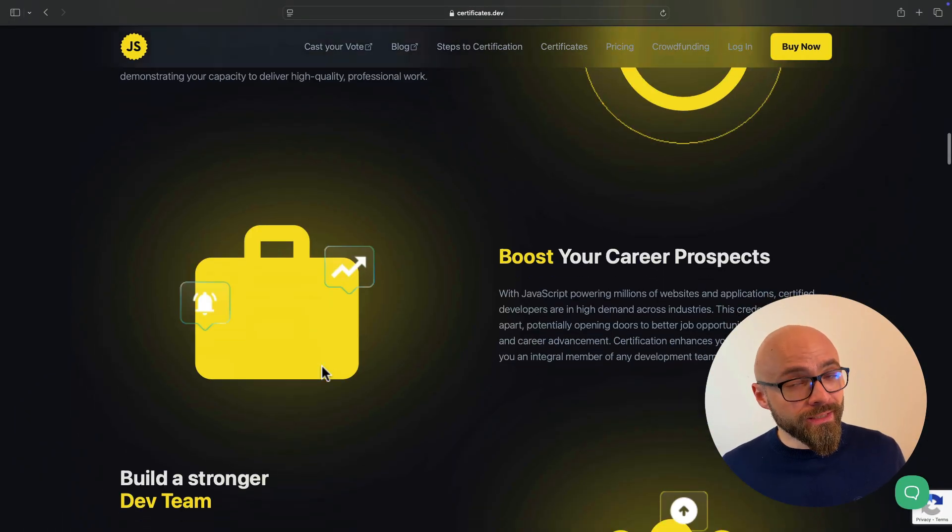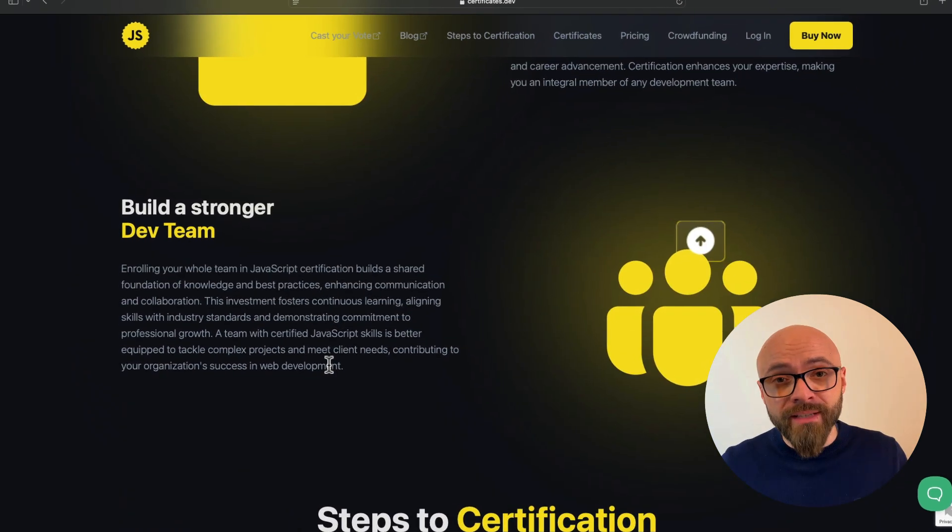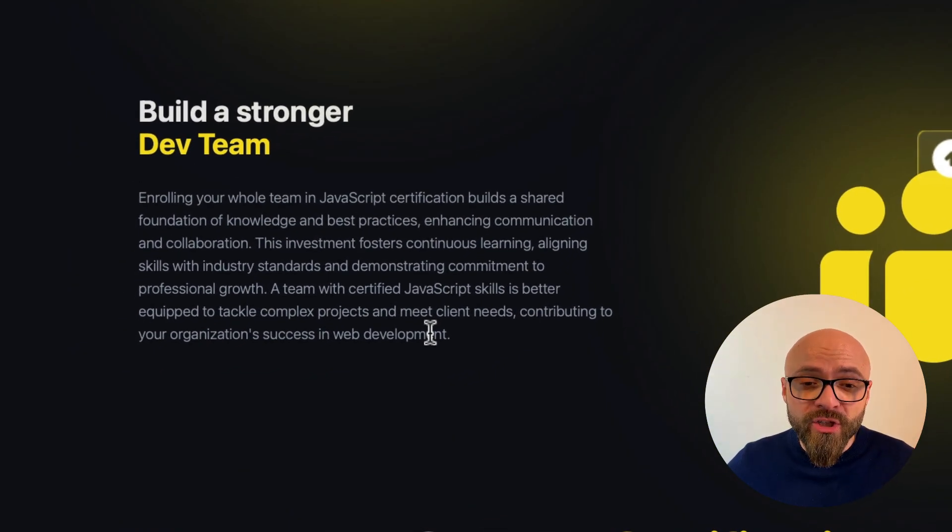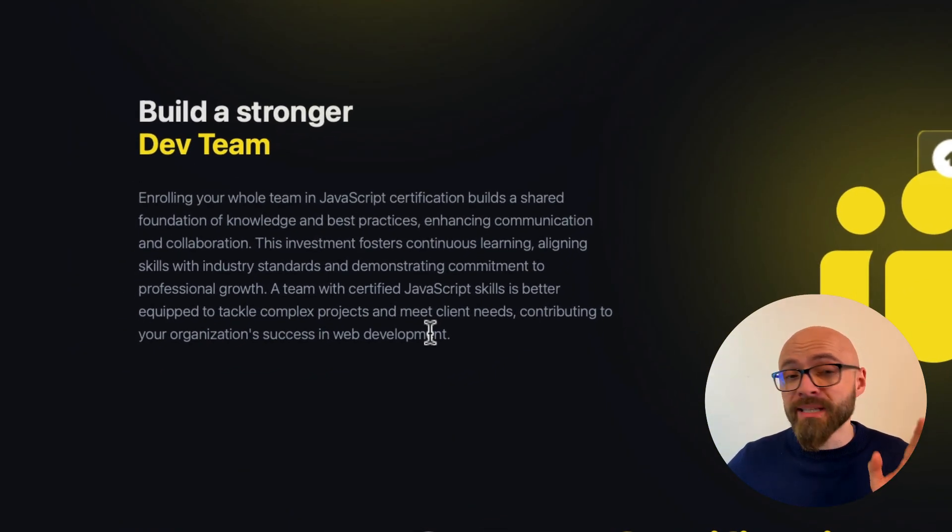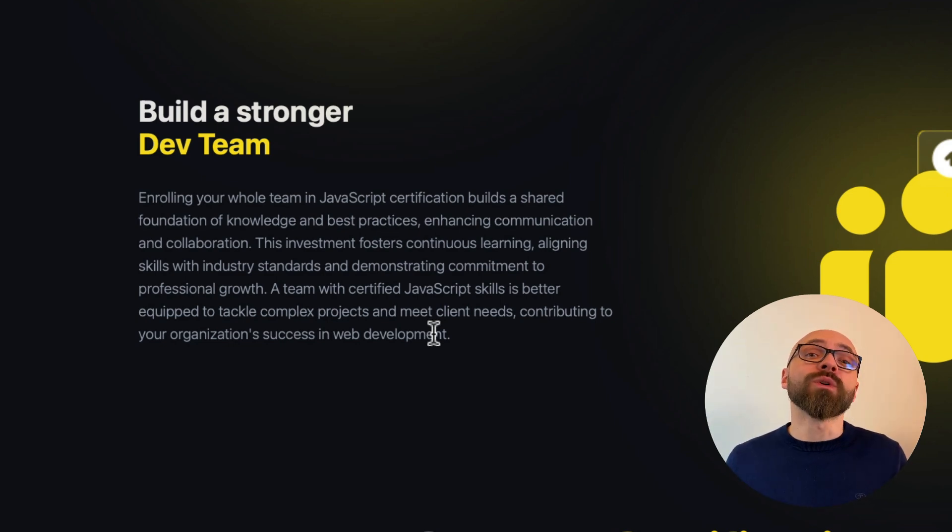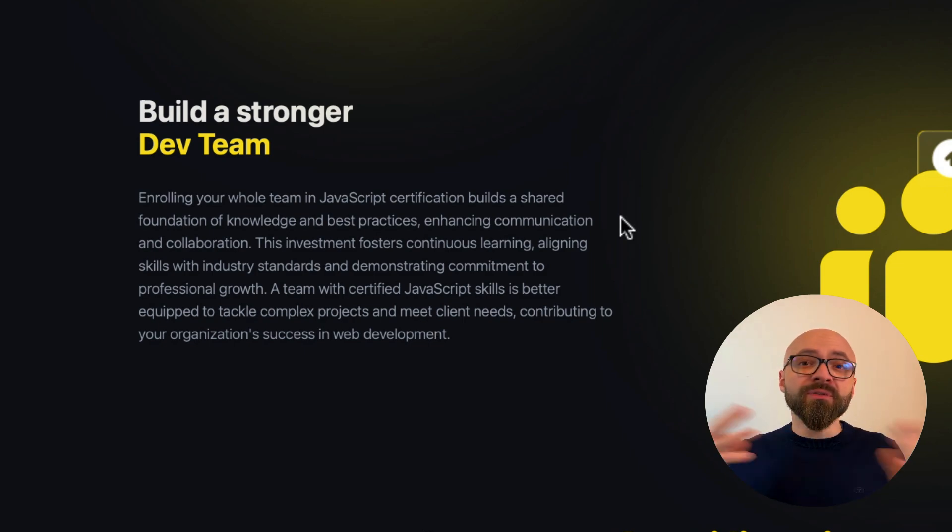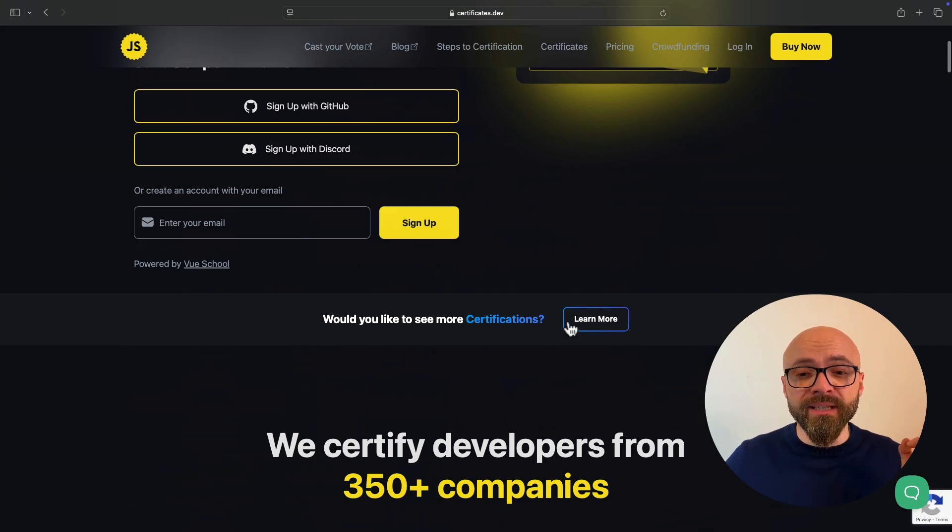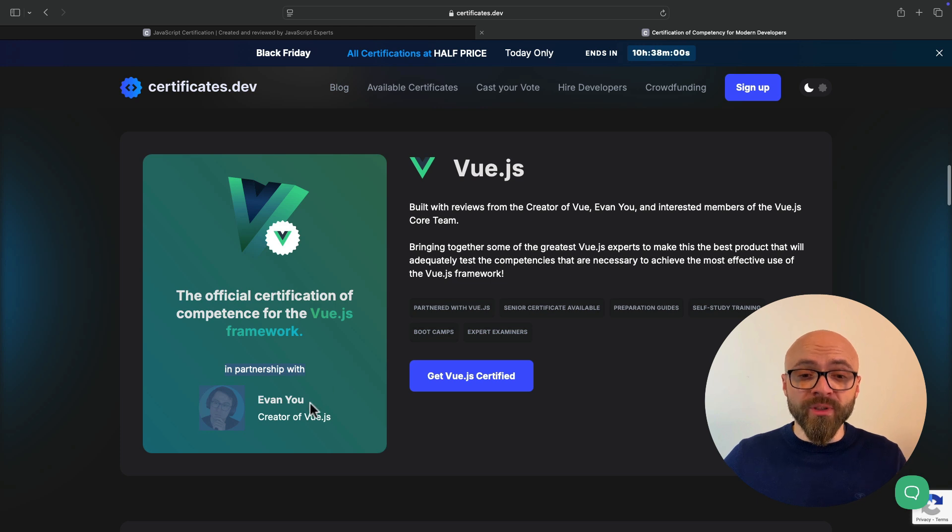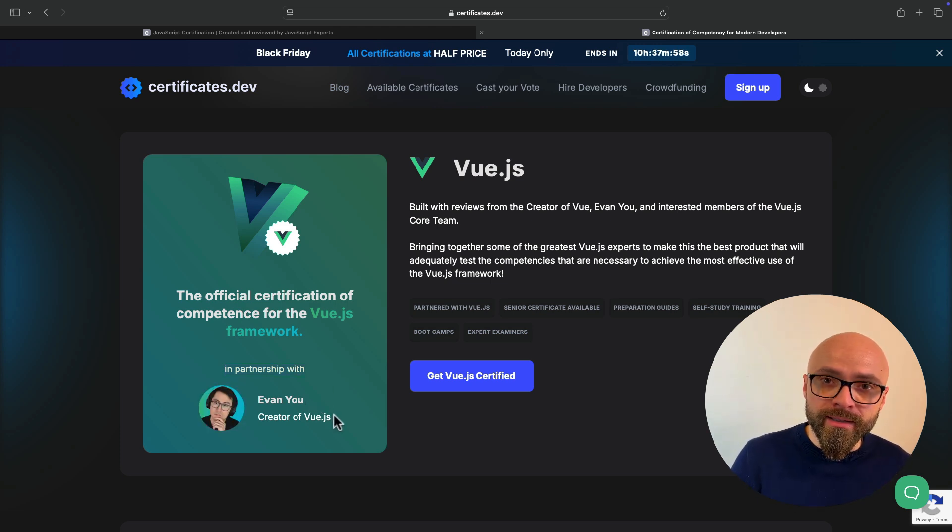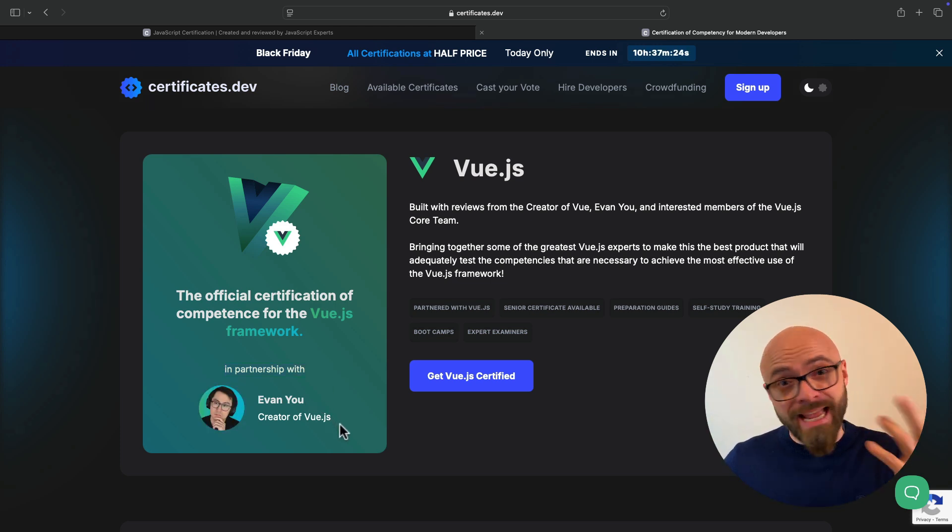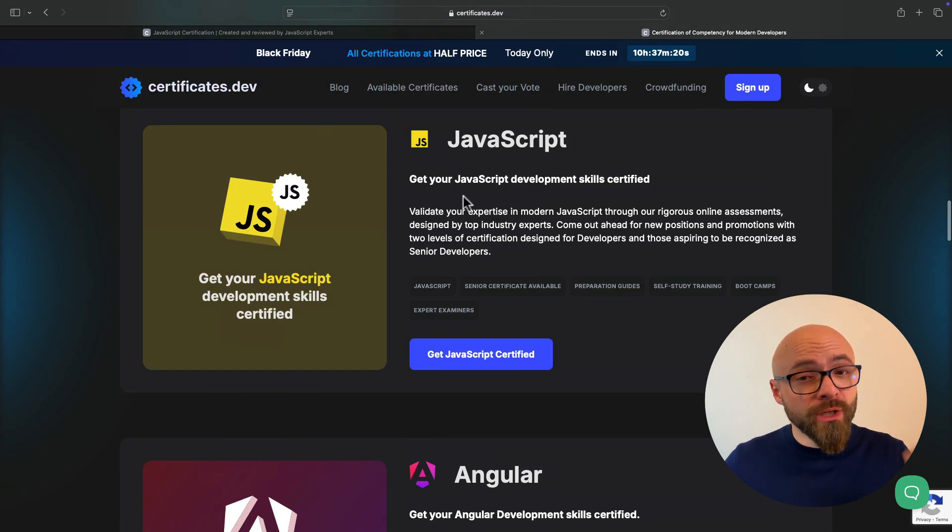If you're working in a team, then you should enroll your entire team to certification because this will give you shared foundation of knowledge and best practices and your team will be better equipped to deal with complex projects and thus contribute to your company's success. There are four different certifications available and you can find them here. Vue.js certification in partnership with Evan You, creator of Vue.js. So you can be certain that this certificate actually stands for something just as well as the other ones.